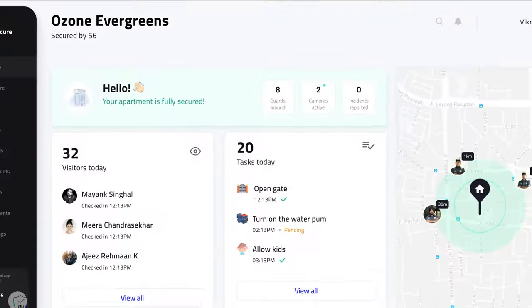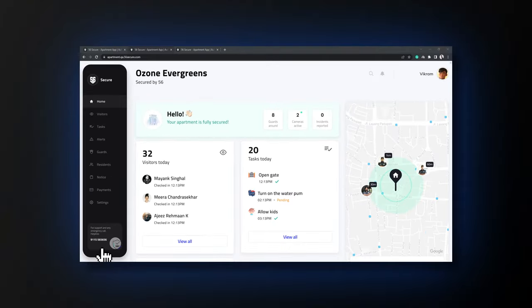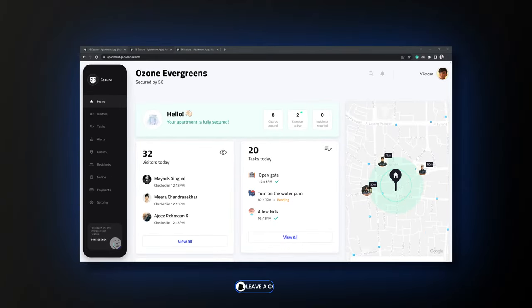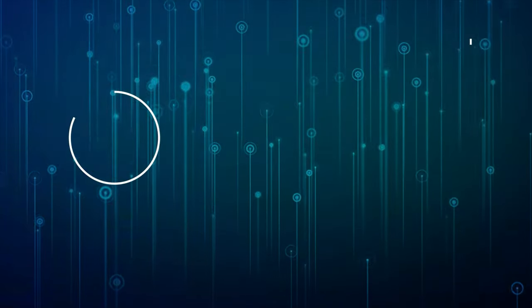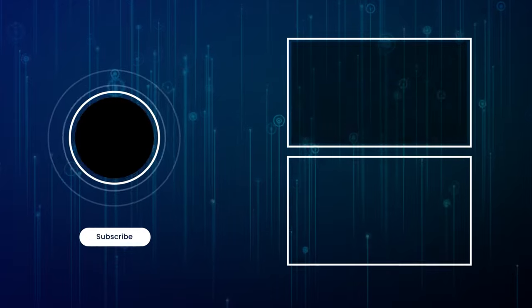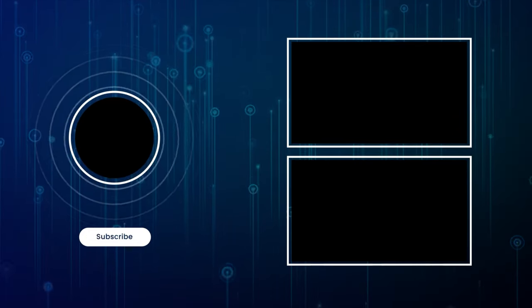And voila! You just learned how to navigate through the Apartment Admin app. Feel free to comment below any of your doubts or queries. If you found this useful, don't forget to like, share and subscribe. Until next time, have a great day!